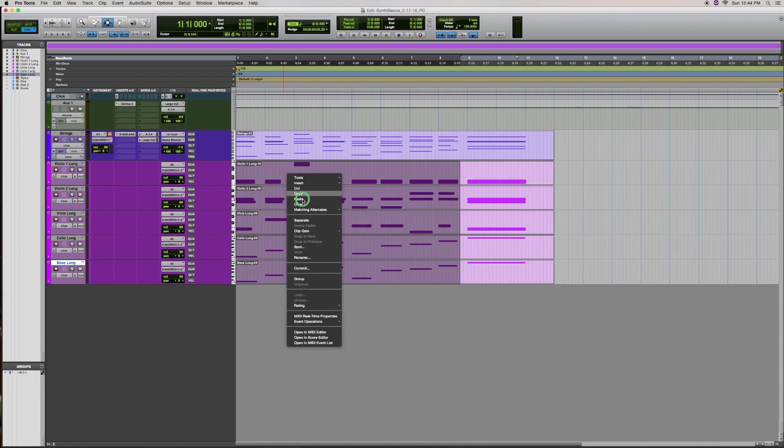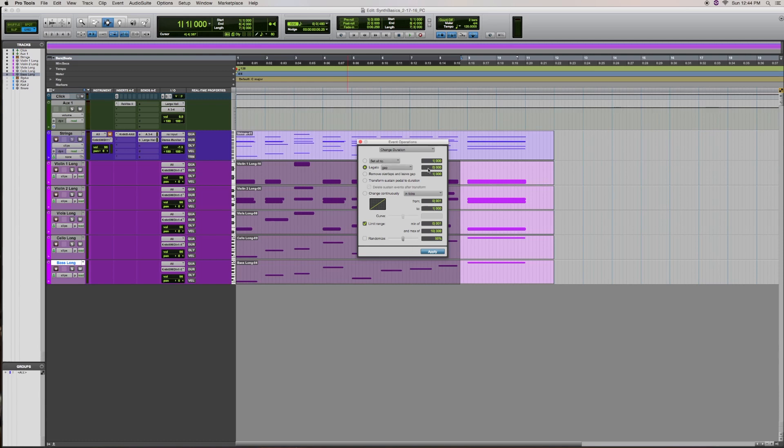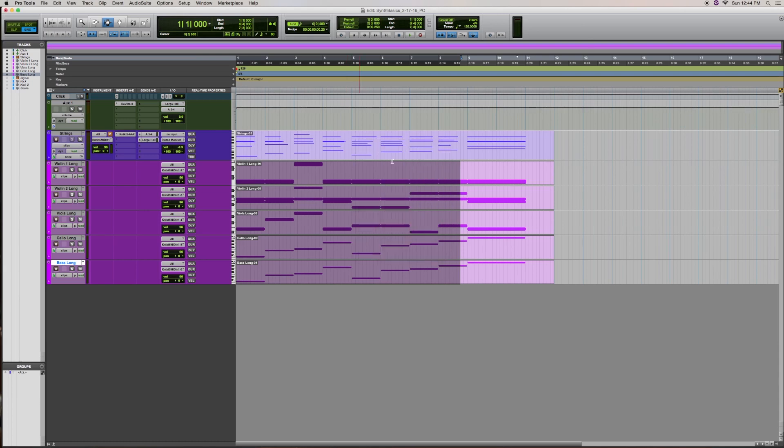All right, let me right click here and go to change duration. And this also has quite a few functions to it, but we're just going to work today on legato. And we're going to set the gap to zero. And we're going to apply.